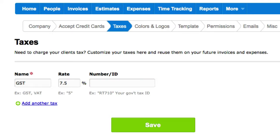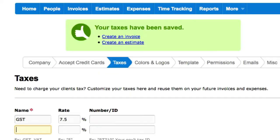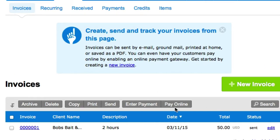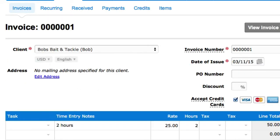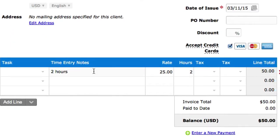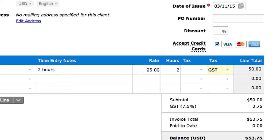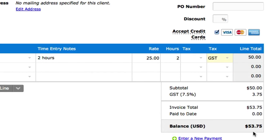So I'll just go ahead and click Save. All right, perfect — your tax has been saved. This is how we would add it to an invoice. I'll just edit this Bob's Bitten Tackle invoice, and tax right here — GST. Boom, seven and a half percent. So it added $3.75 to that.